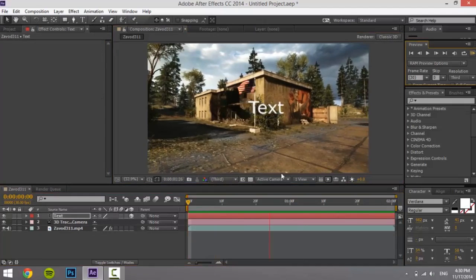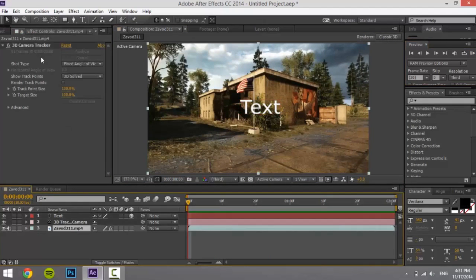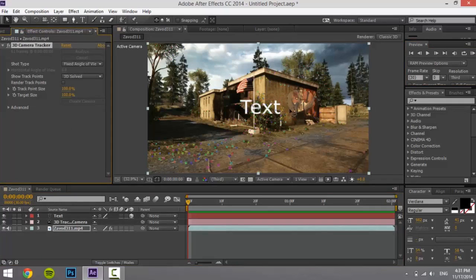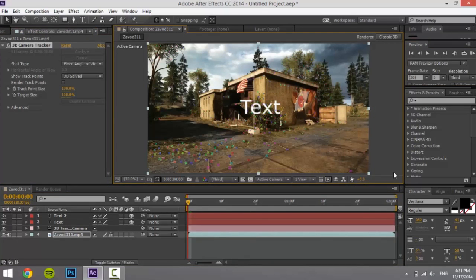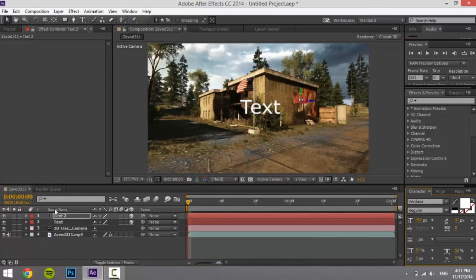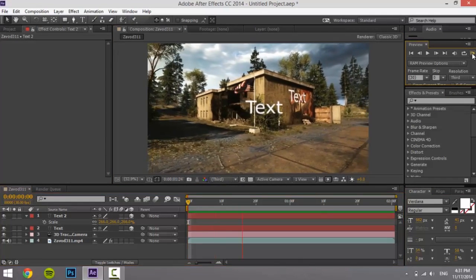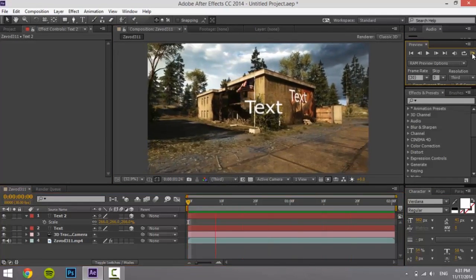You can have it float by choosing some points, create a text — I'm just going to scale it so you can see — and then you've got text on the wall motion tracked. That's how you motion track text on Adobe After Effects.